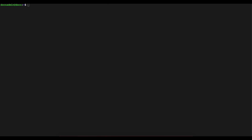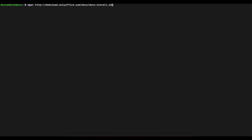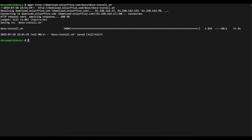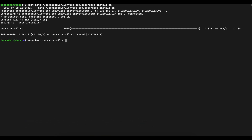In order to install OnlyOffice Docs, we're going to use an OnlyOffice Docs script provided by OnlyOffice. The first thing you need to do is use the wget command to download the OnlyOffice Docs script. Once you have that, run the next command as sudo to install OnlyOffice using the script.